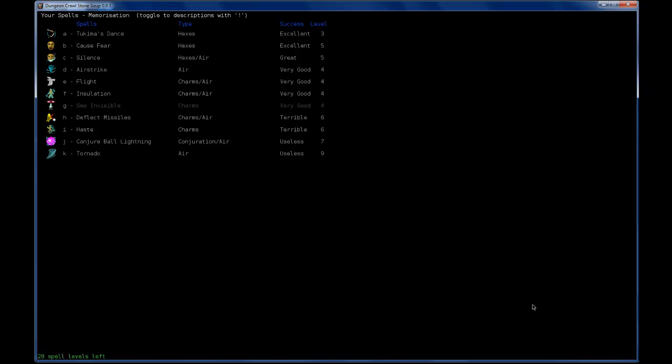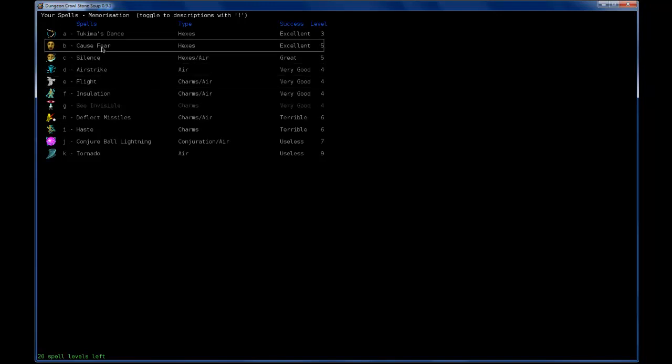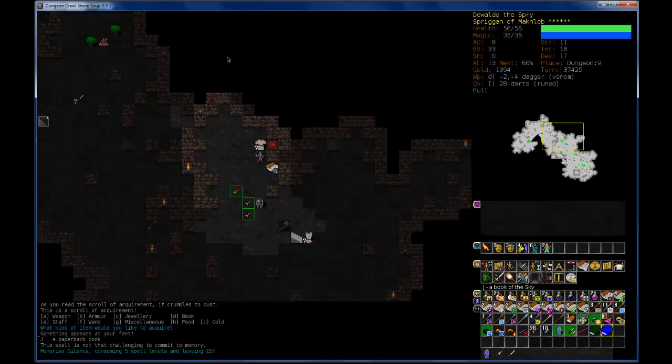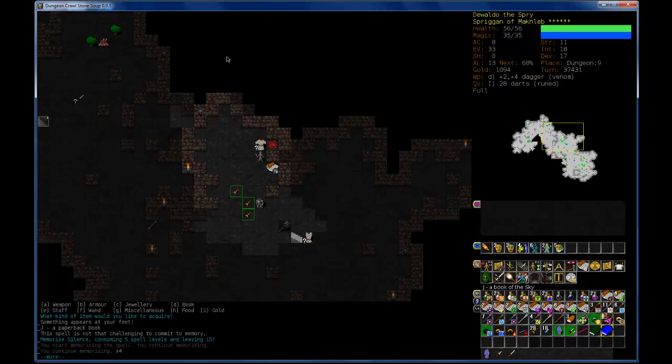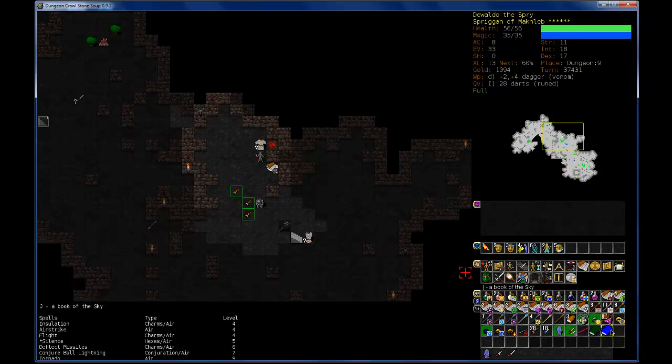Cause fear. Silence. Nice. Flight. Insulation. Deflect missiles. Conjure ball of lightning. And tornado. So it looks like a bunch of air spells. But there are some hexes. Silence might be worth learning. Flight seems like it would be good to know. But I'm really... Silence really takes my fancy. Yes. So, I've finished memorizing silence. Hooray!